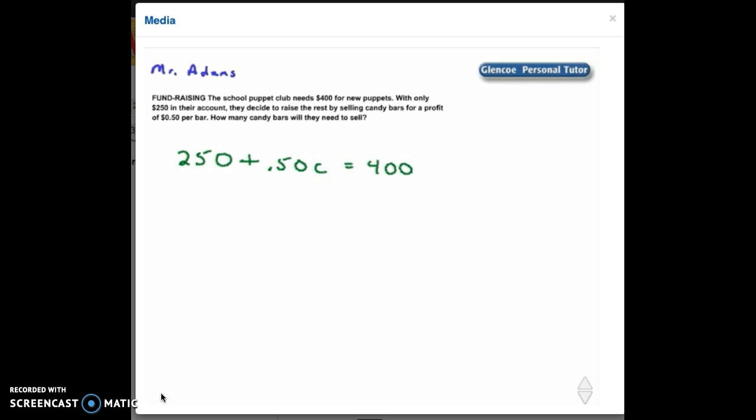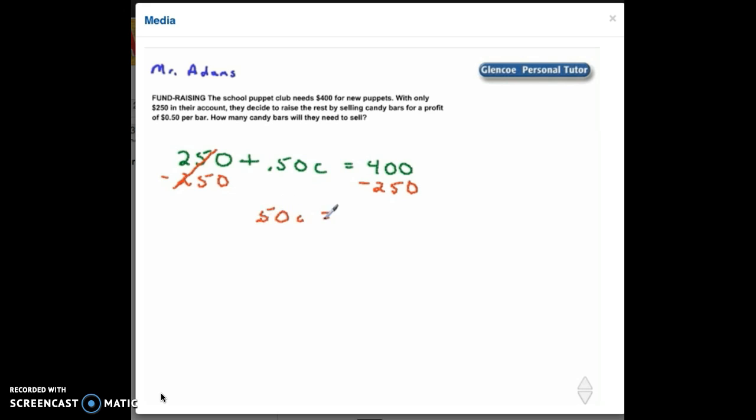The first step in solving the equation: we're going to subtract $250 from both sides. My $250 over here are going to cancel out. I'm left with $0.50 times my candy bars equals $150.